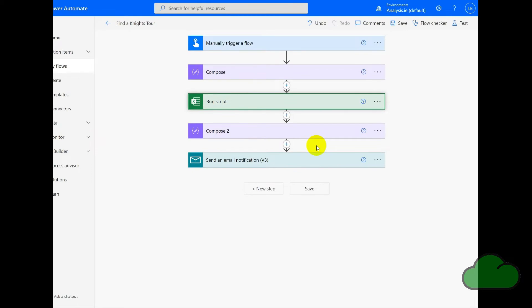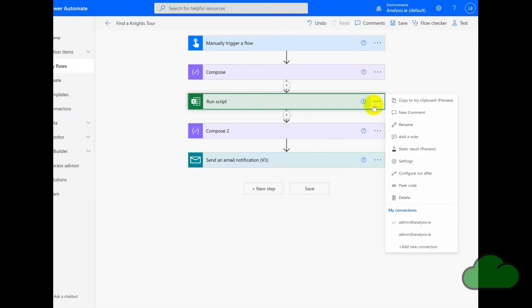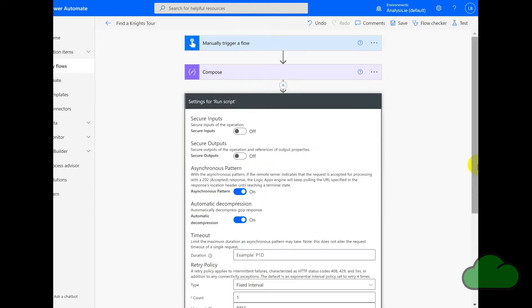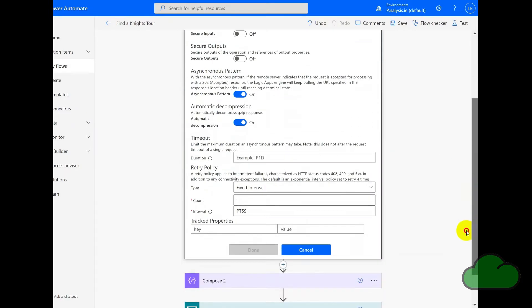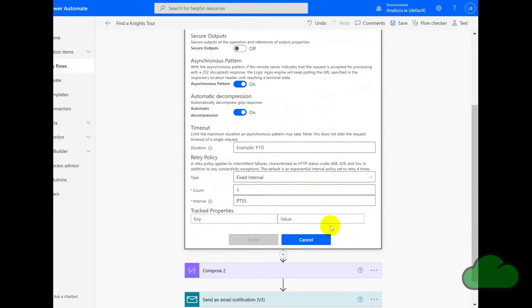So how do we set the action to have only one retry? So here we are back in the flow. So in the action, in this case the Run Script, we go to settings. And then in retry policy, I've set it to fixed interval with count of one. So that is one retry. And then the time interval I've set as five seconds. So that's five seconds between the first attempt and then the first retry.